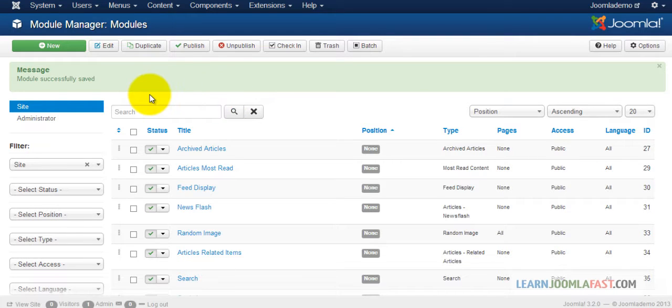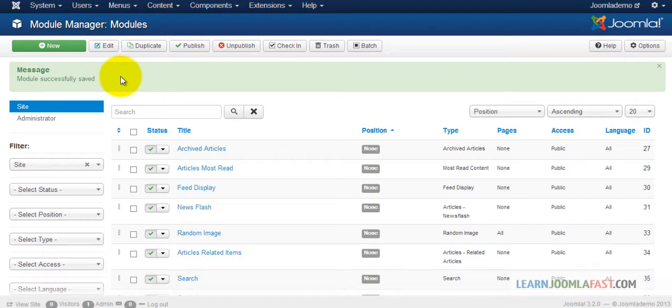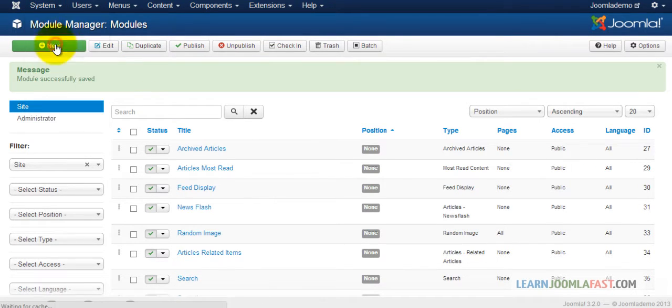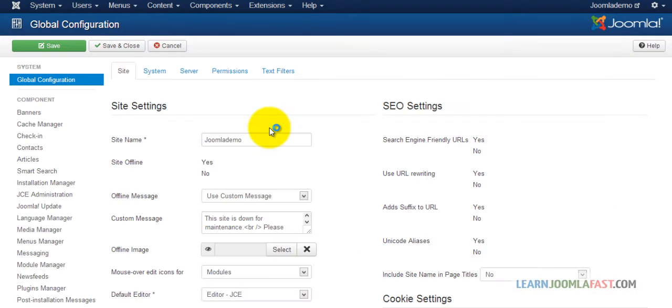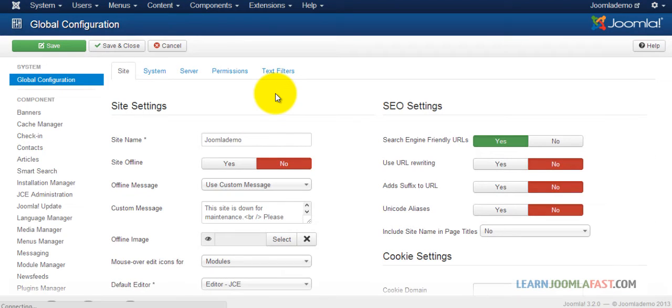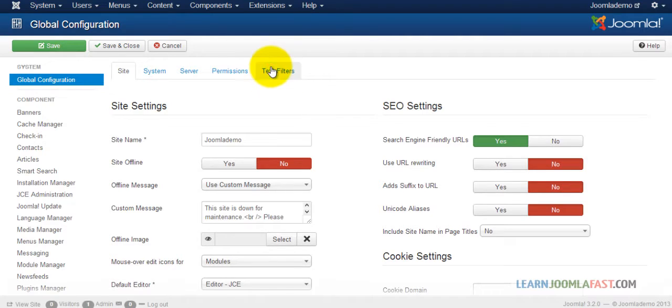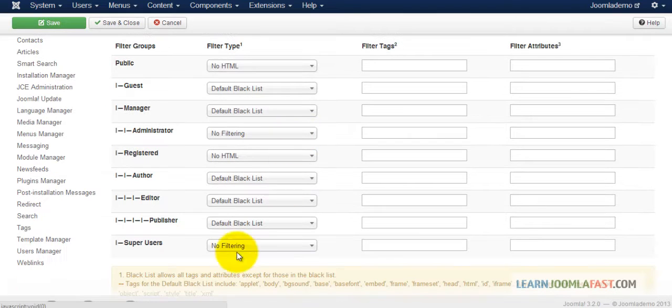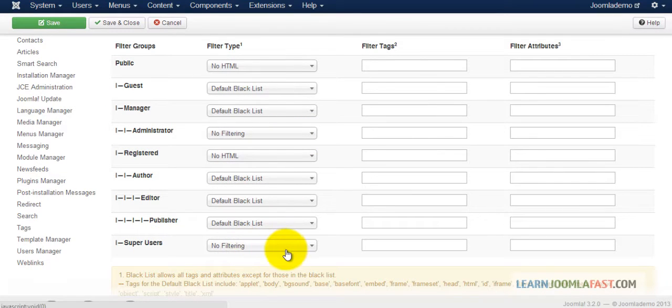Before you add it, you do a few things first. Go to Systems, Global Configurations. You want to check the filters because filters can stop you from doing certain things and you want to make sure that the super user is set to no filtering.